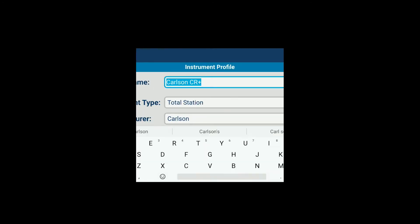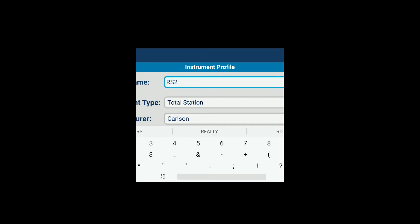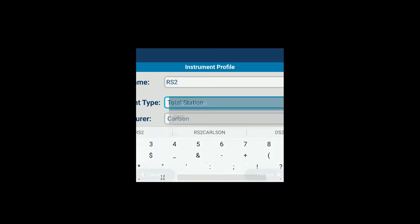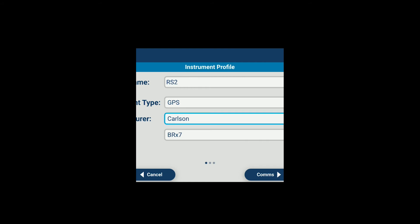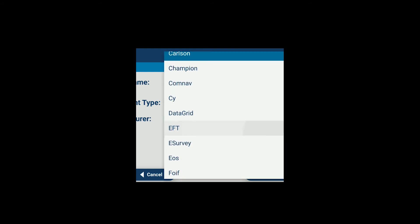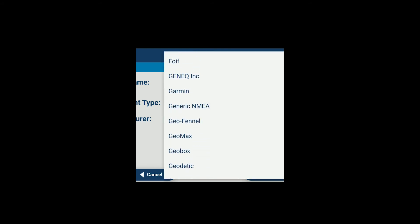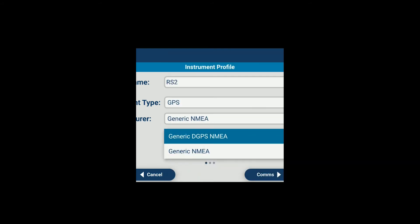Let's set this profile name up to be RS2. Instrument type will be GPS. We will set this to a generic NEMA stream and generic NEMA.